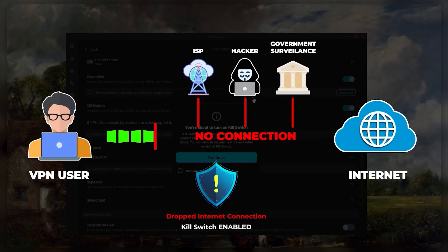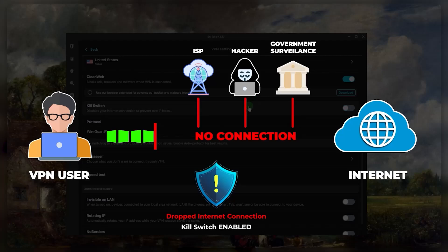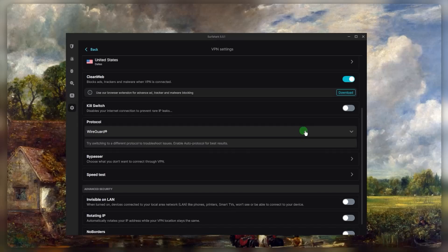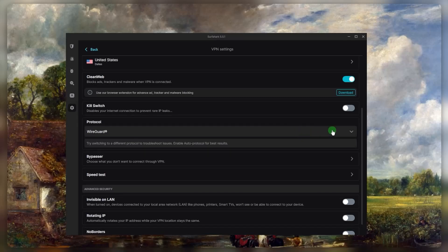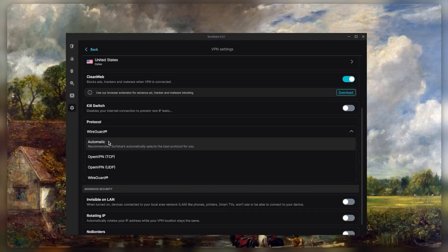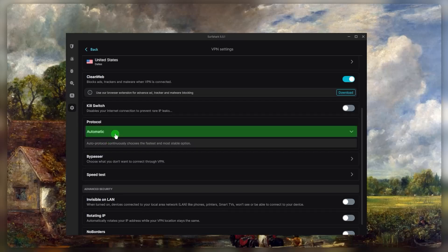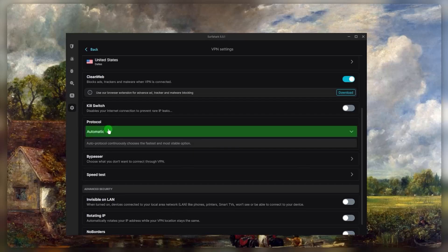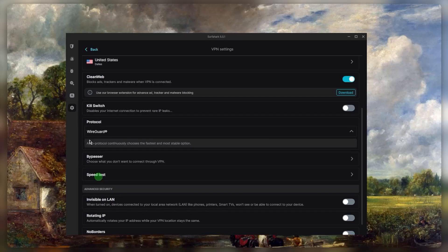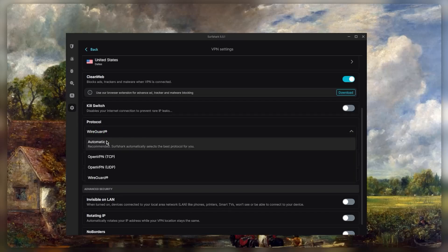The second thing you want to keep in mind is that if you're ever having trouble connecting to Surfshark, you probably want to just keep this on automatic. Because it could be that some servers are not entirely compatible with the WireGuard protocol, which is what I'd normally recommend you use because it's the fastest performing one. But for this tutorial we'll just stick to automatic.